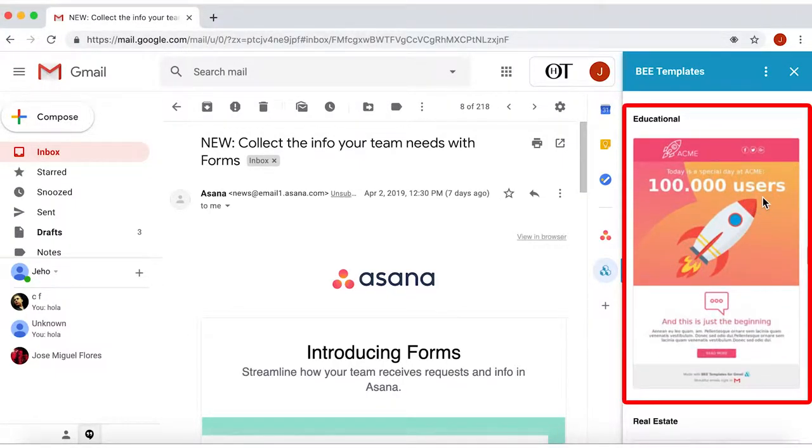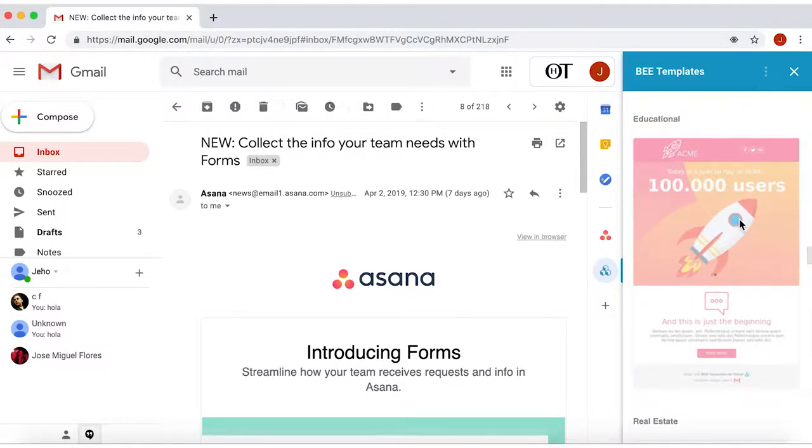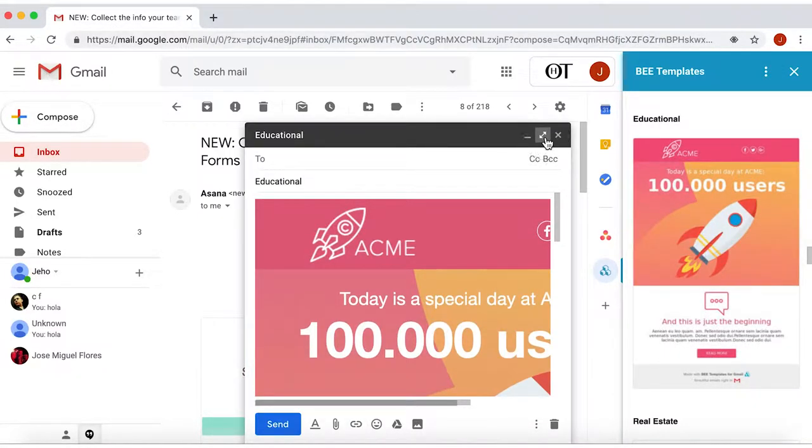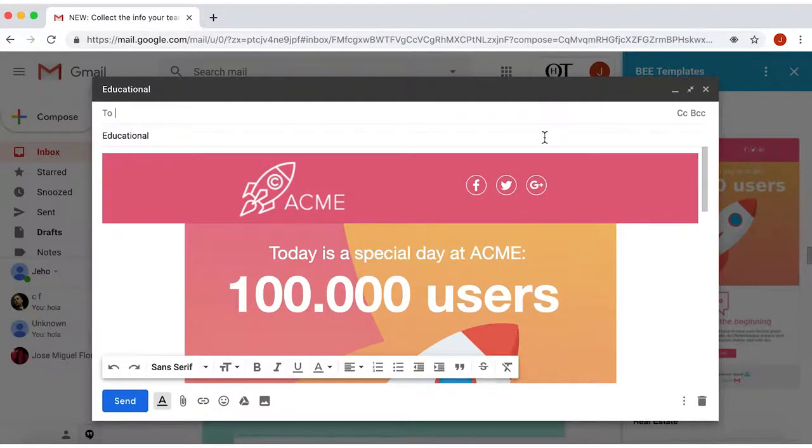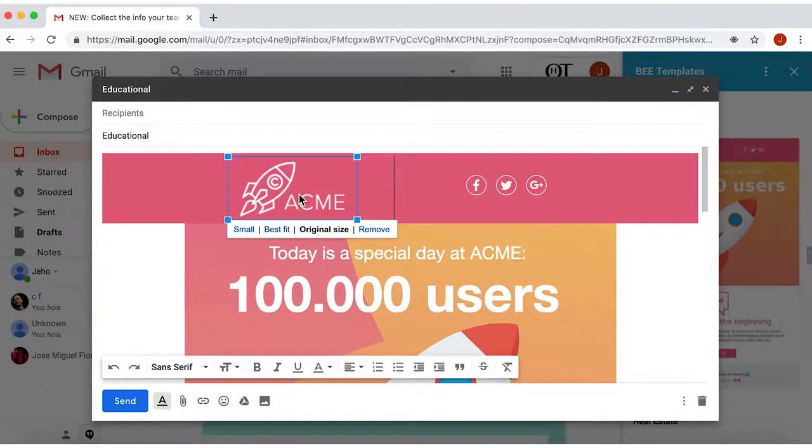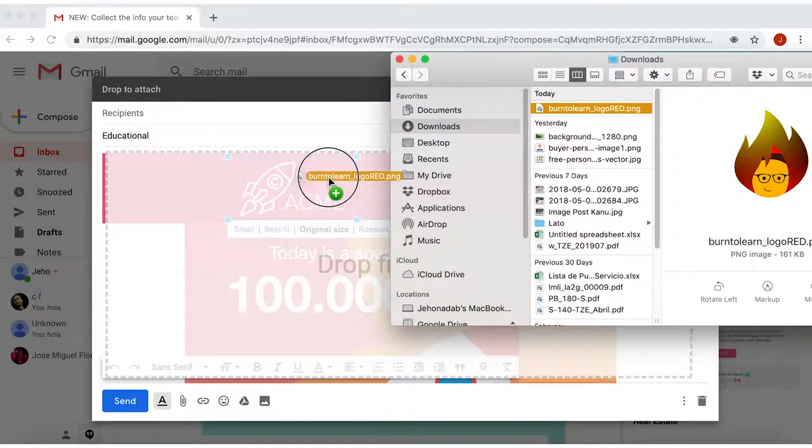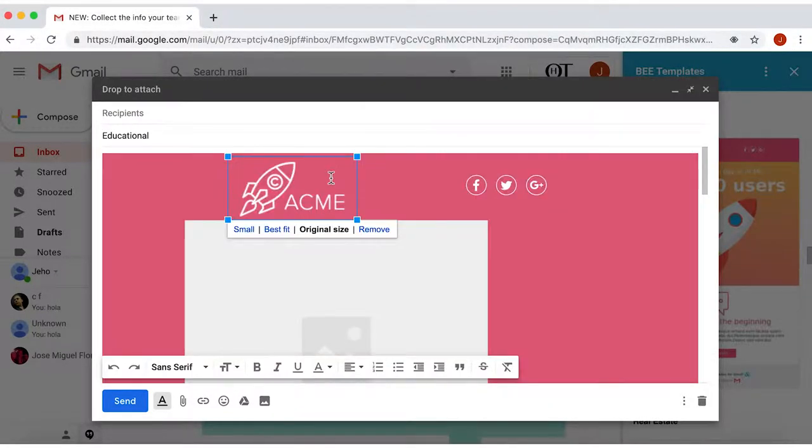For example, I choose Educational. Let's edit this template. Start with the logo on the left, and select the logo on your computer, and drag and drop.